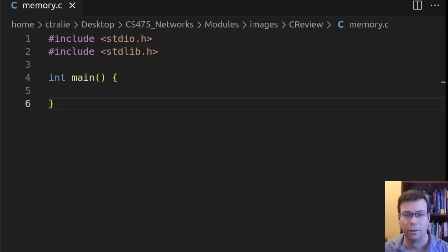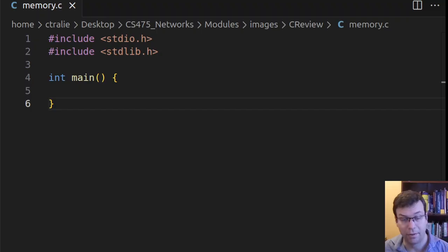Hello everyone. So in our computer networks class, we're going to be using C instead of C++.